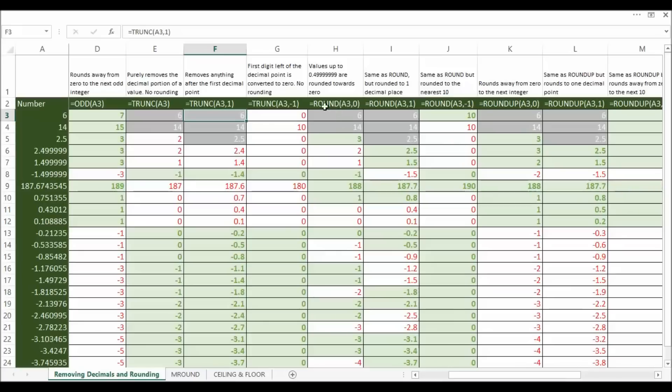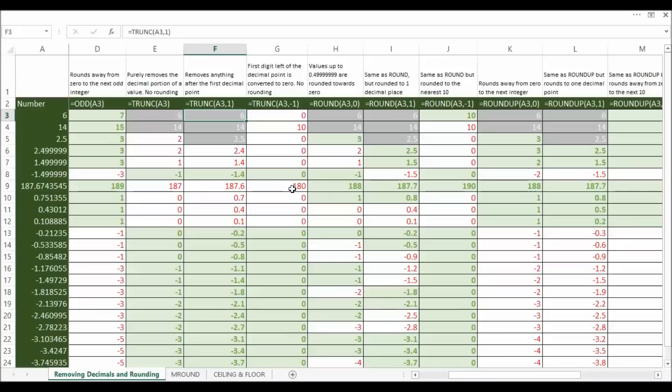Minus 1, that's just a bit like what we did with the trunc with the minus 1. You can see here that 6 has been converted to 10, and 14 has been converted to 10, and 187 has been converted to 190. So unlike trunc which would have converted to 180 it has rounded the figure.